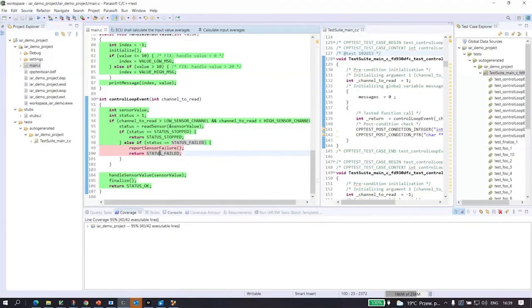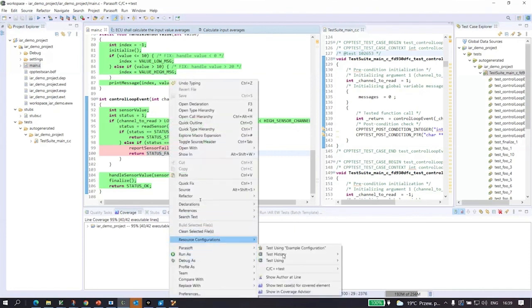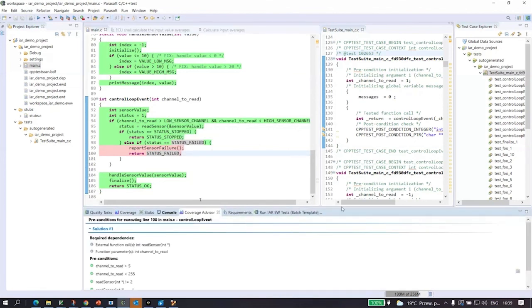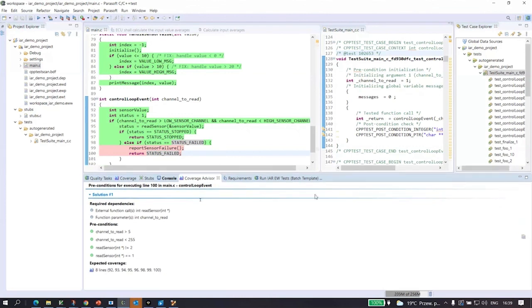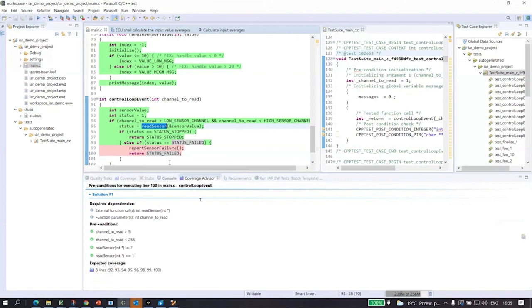We can select lines of code that were not executed so far by our testing. And we can use something we call coverage advisor. That's a module of our solution that uses this advanced data and control flow analysis to simulate the paths in the code. And it provides information for me what values I need to use in my test cases and how I need to change, for example, response from the functions that are called when test is executed, to make sure that these lines are covered. So in this example, we see that channel to read the input parameter for the function needs to be greater than five and smaller than 255.